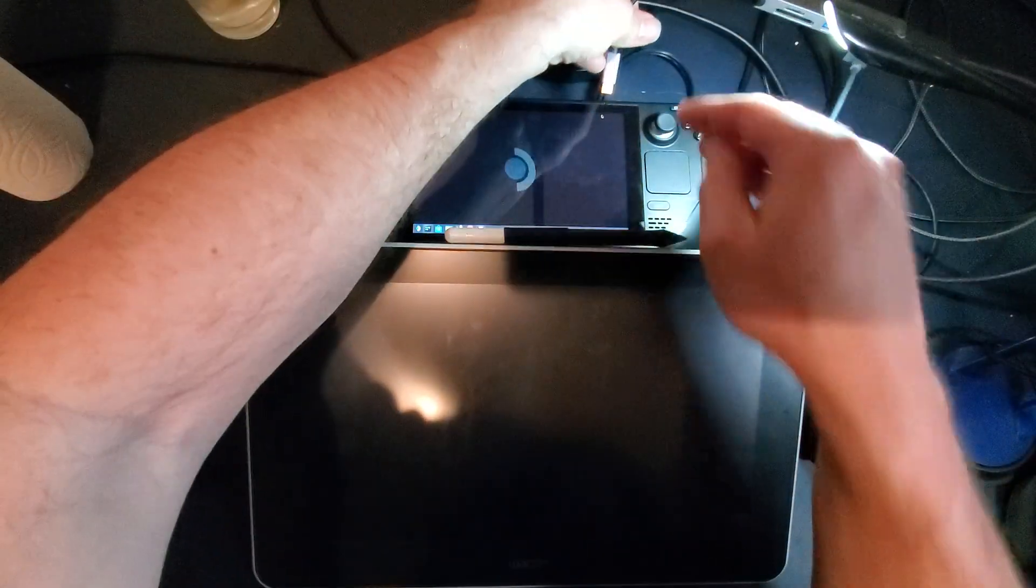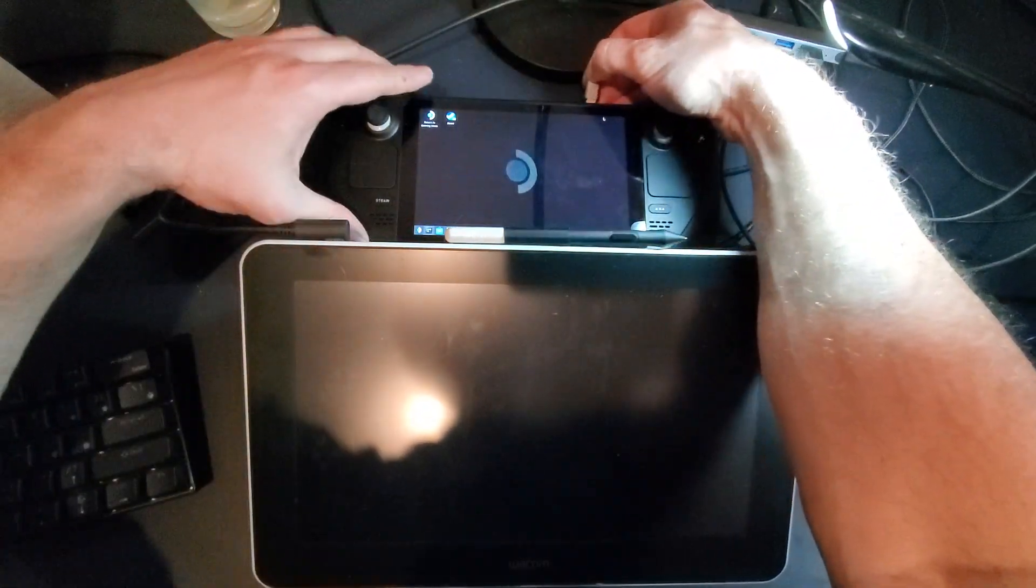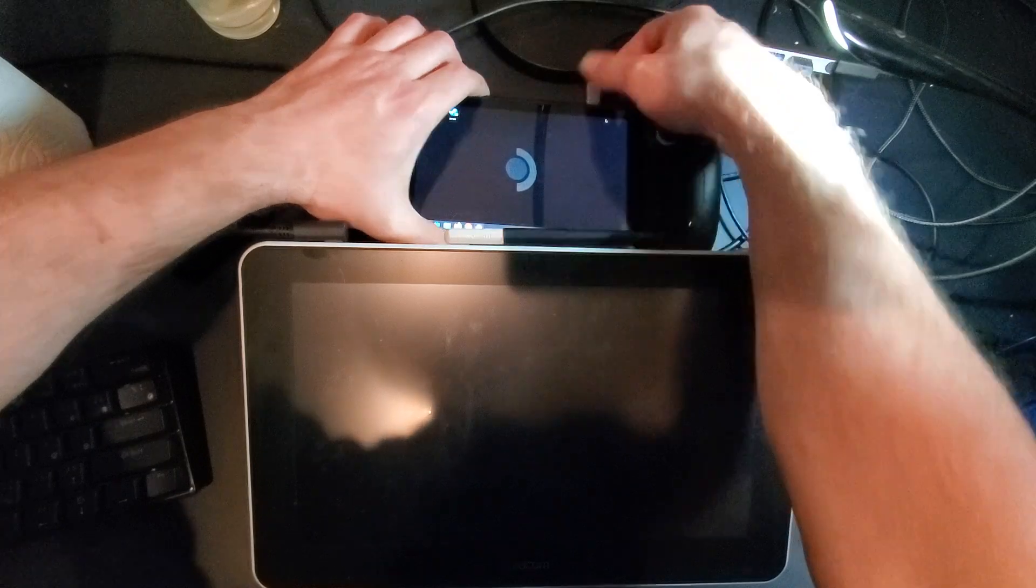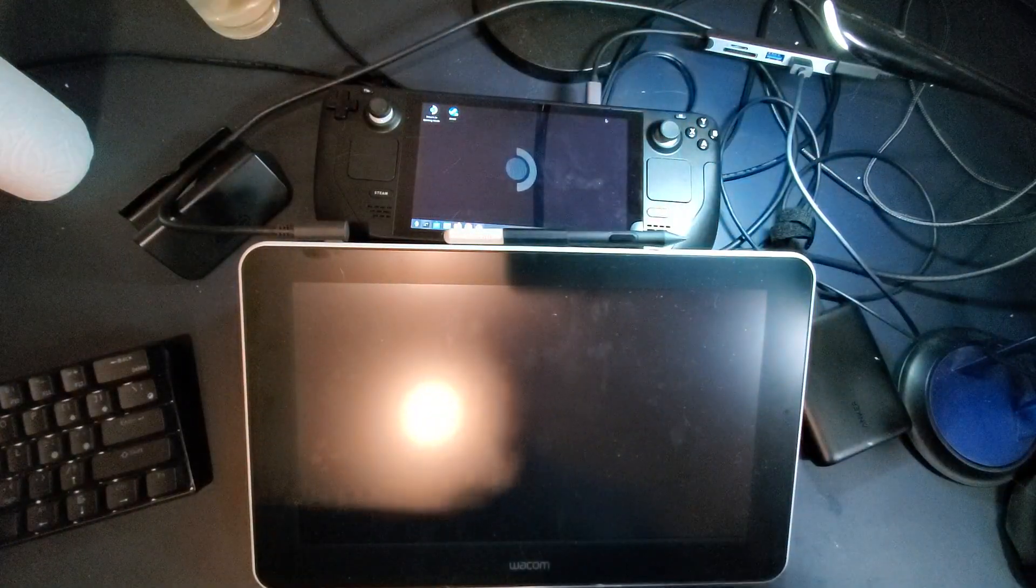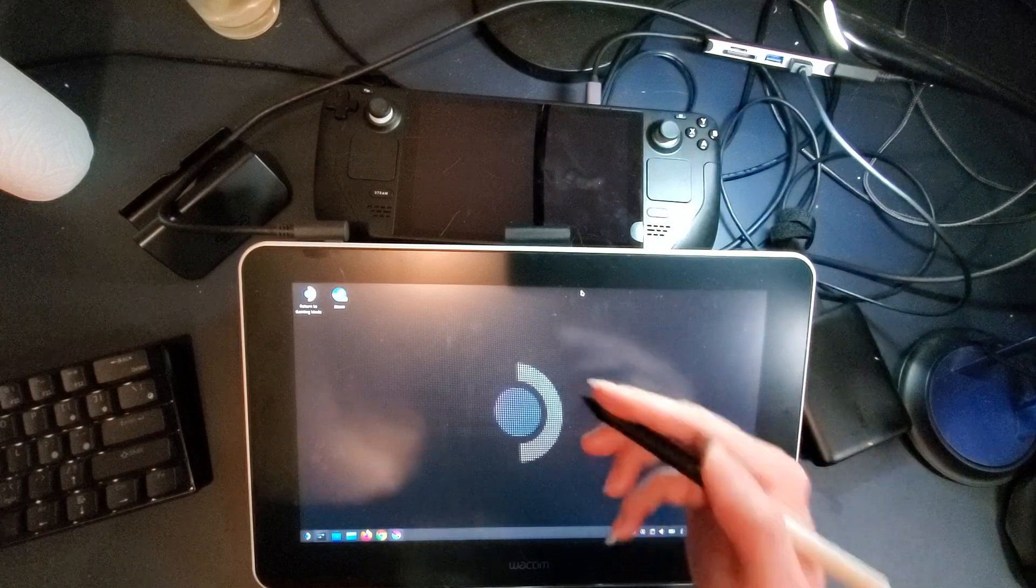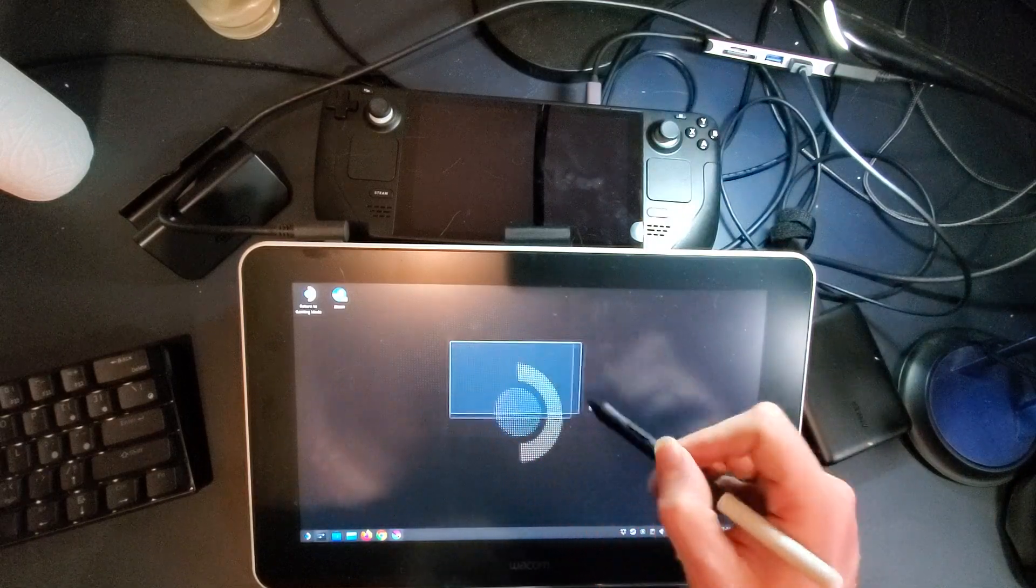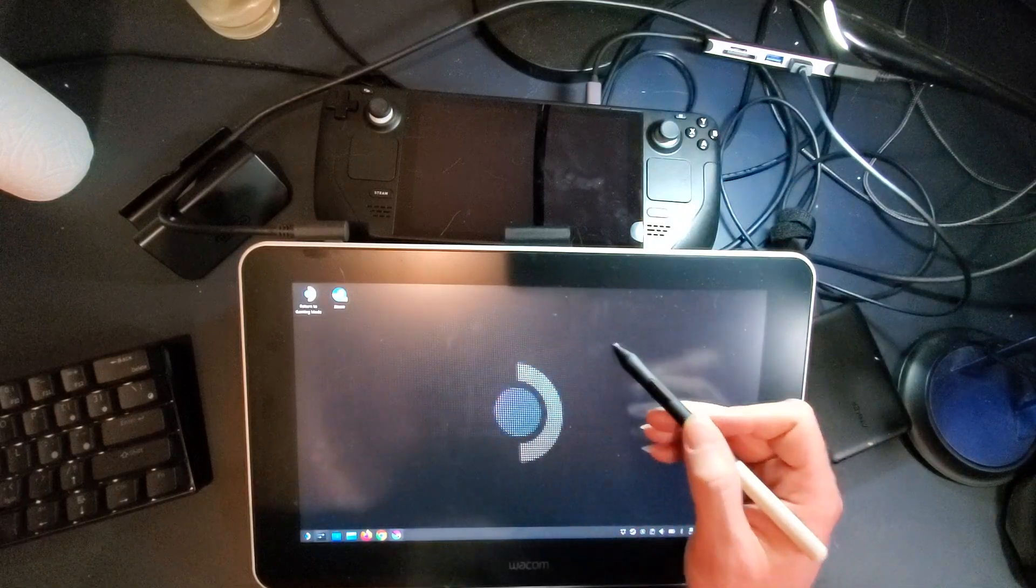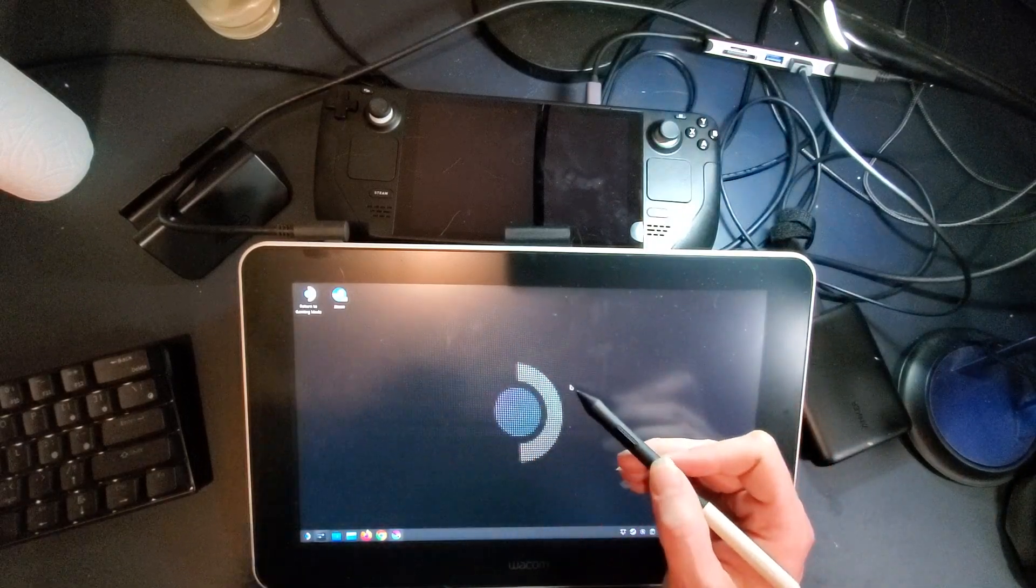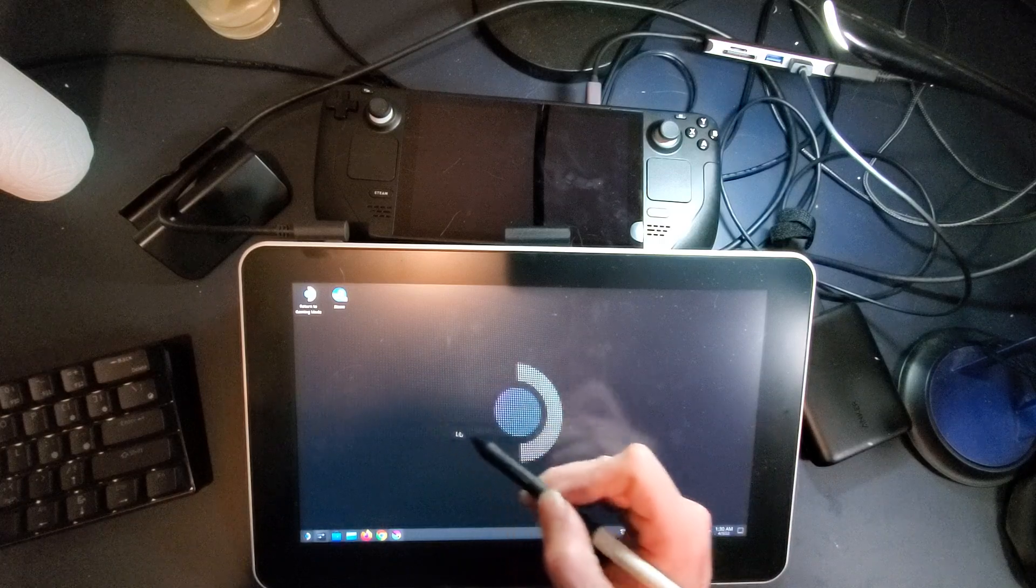We plug the dock into our USB-C port, and you're going to see magically, boom, it just appears. Not only that, but you can see the mouse cursor tracks pretty much perfectly.